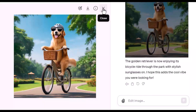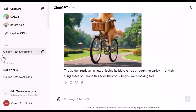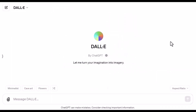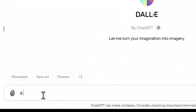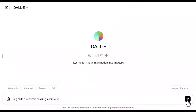Let's try the GPT. Let's go to the DALL-E 3 GPT. We'll use a similar prompt — golden retriever riding a bicycle — and generate.